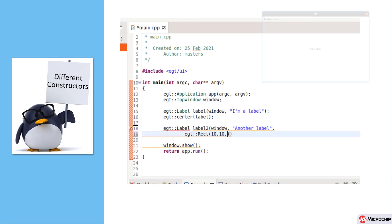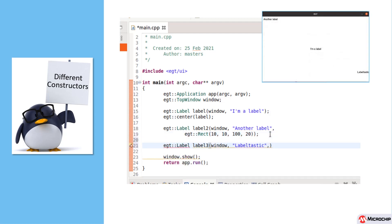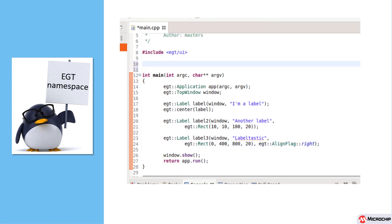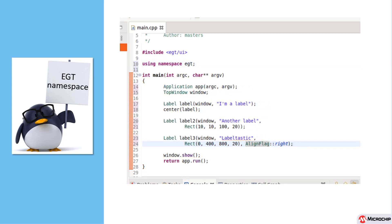We just used a simple method for creating a label where we passed in the parent window and the text as part of the constructor. But there are more complex constructors. We can specify the parent frame, and also the initial rectangle for the label or widget. You might notice that currently all the EGT framework calls have EGT colon colon in front of them. This is the C++ namespace operator. However, for our simple examples, we can explicitly specify that we are using the EGT namespace.